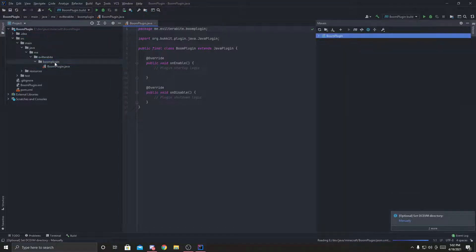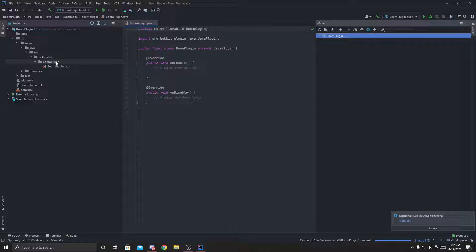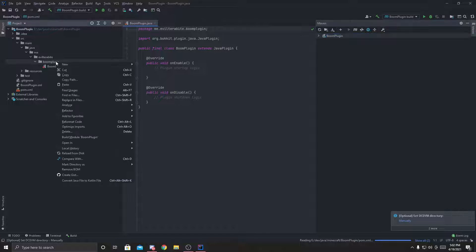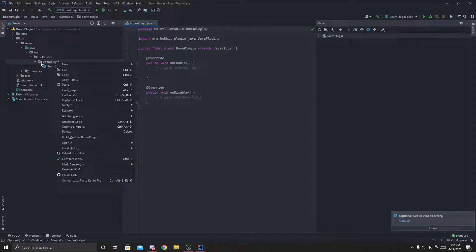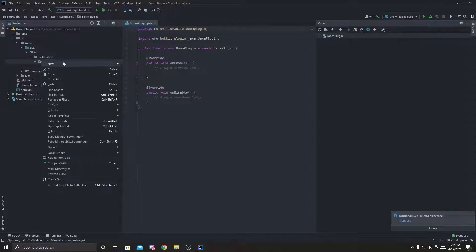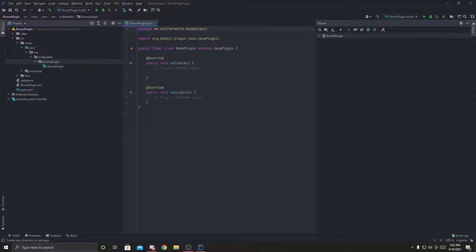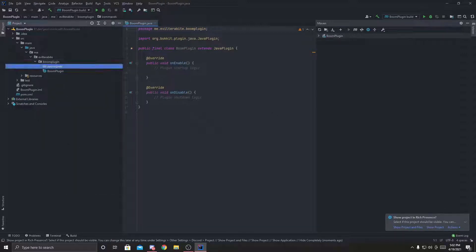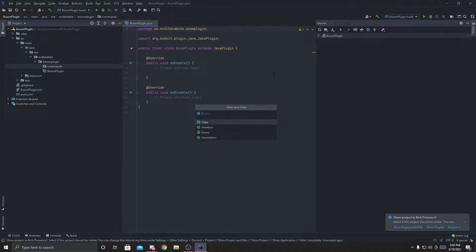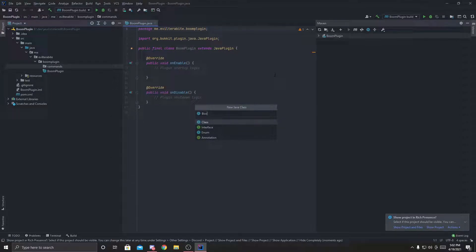And hovering over boom plugin, I'm going to create a new package. New package called commands. And in this command package, I'm going to type in a boom command.